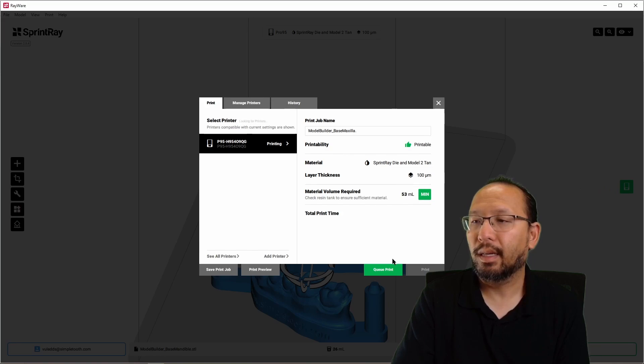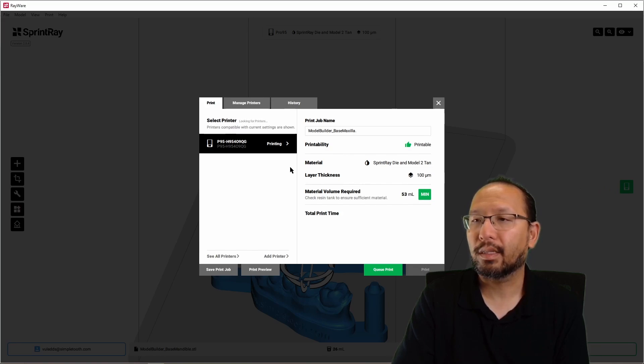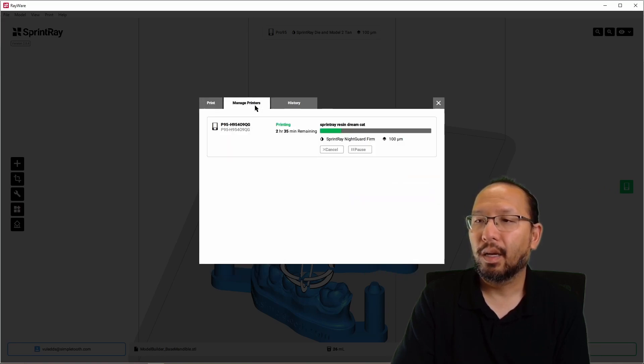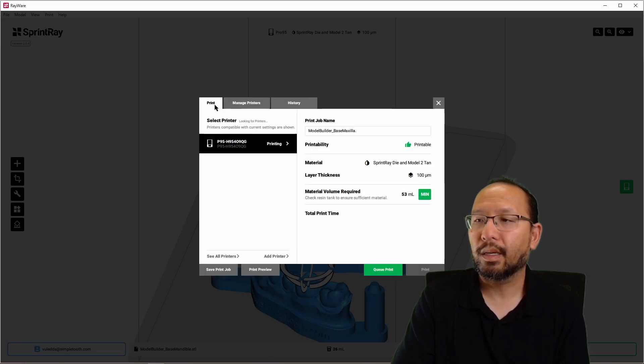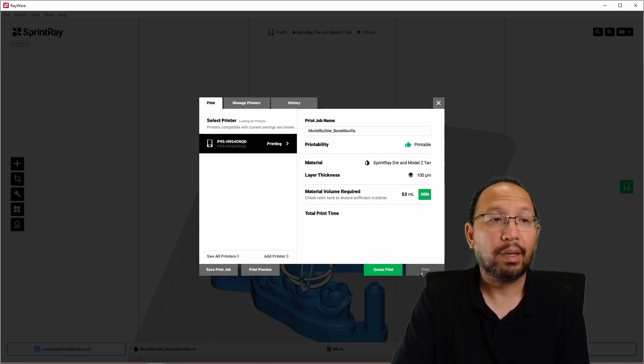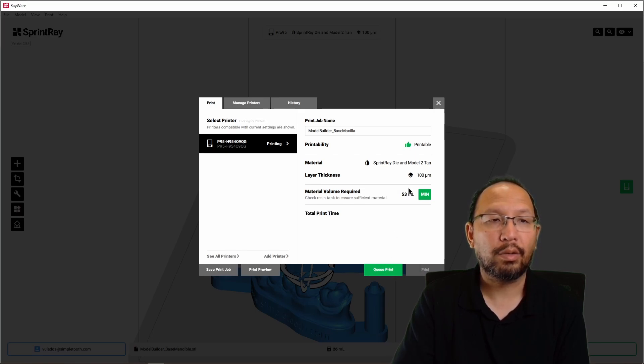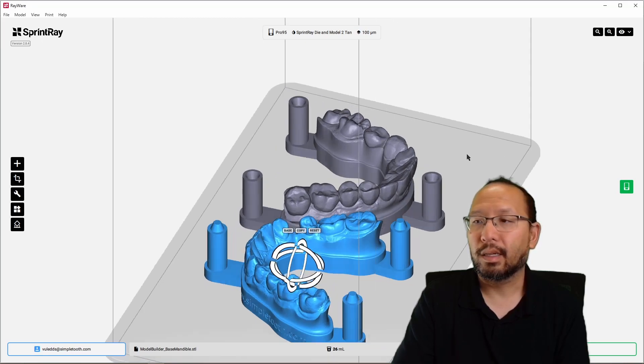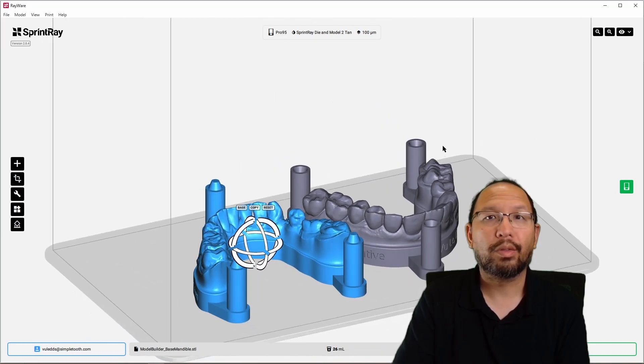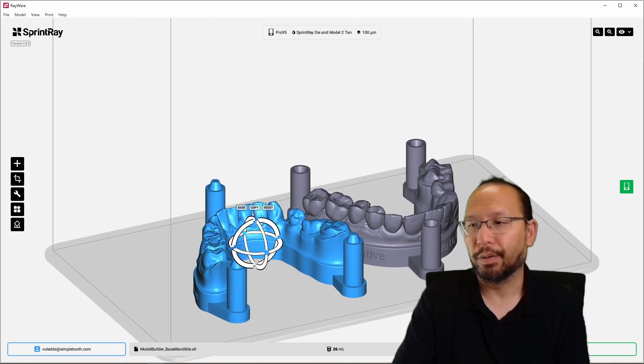At this point, we would just hit print, and then we can just hit the print button here. Now, in this case, my printer is busy printing something, so this print button is grayed out. We can hit queue print to put it in the queue. In my case, I'm going to close it, because I do want to show you one other thing while we're here.